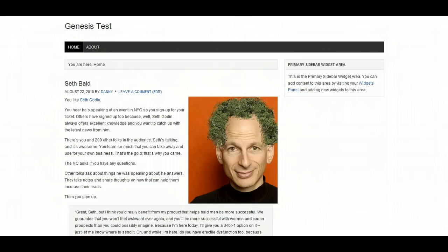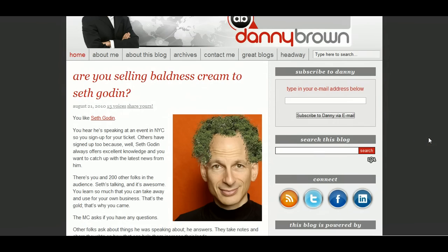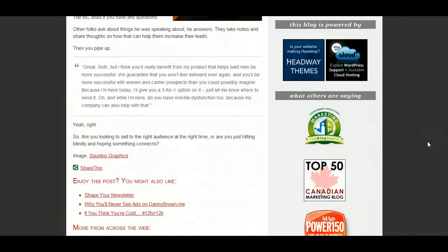I thought it would be fun to experiment and look at how they actually compare with each other out of the box. I'm looking at this from a completely non-coder angle, mainly because all three themes sell their features as being perfect for novices and coders alike. I'm not a coder — it's one of the reasons I moved to Headway. I really wanted to see how easy it would be for a non-coder to replicate their blog using different frameworks.